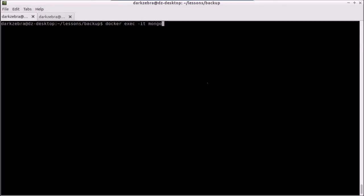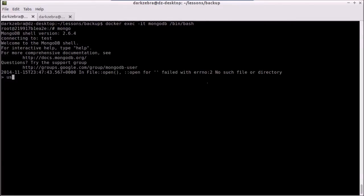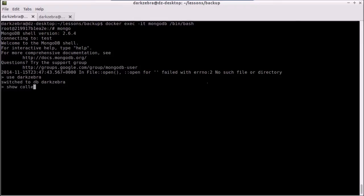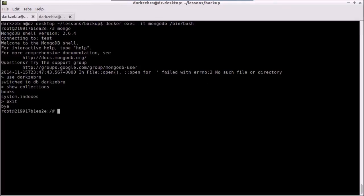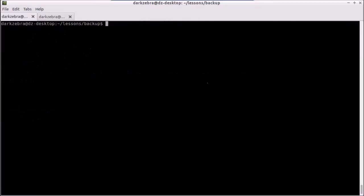So our Docker container name was MongoDB, and I'm going to run bash on it. And like that, I can now run Mongo, and I can use dark zebra, show collections, and there we go. That easy, I have connected to the actual container. I don't need to run a second container and link to it or anything. I just run a second process on top of it.